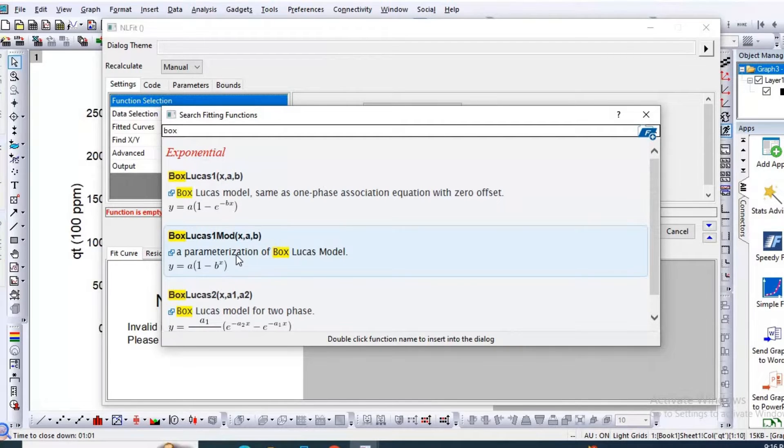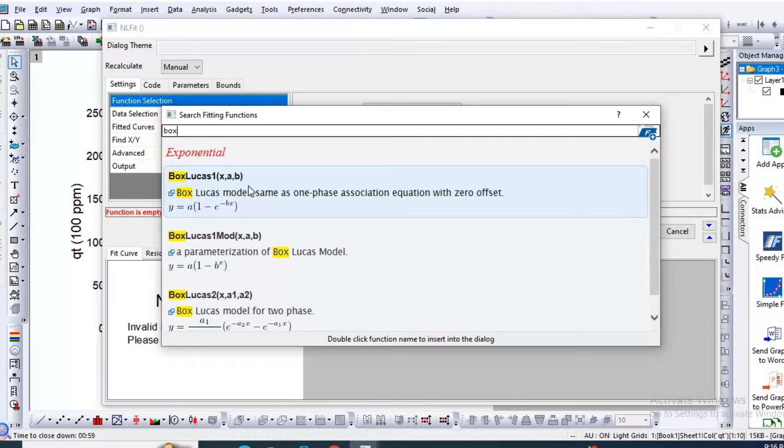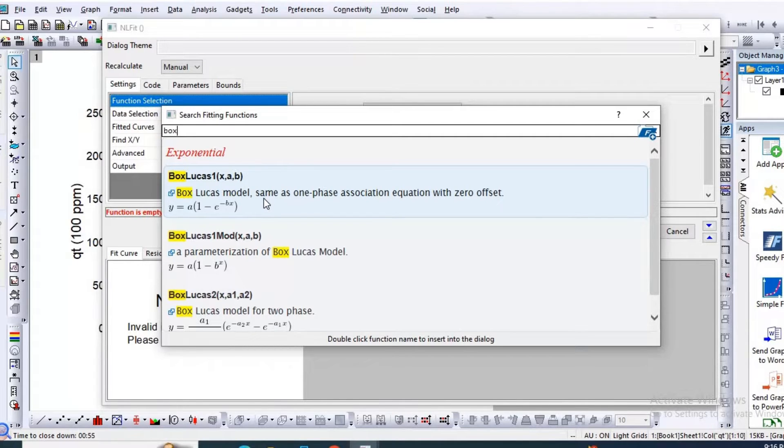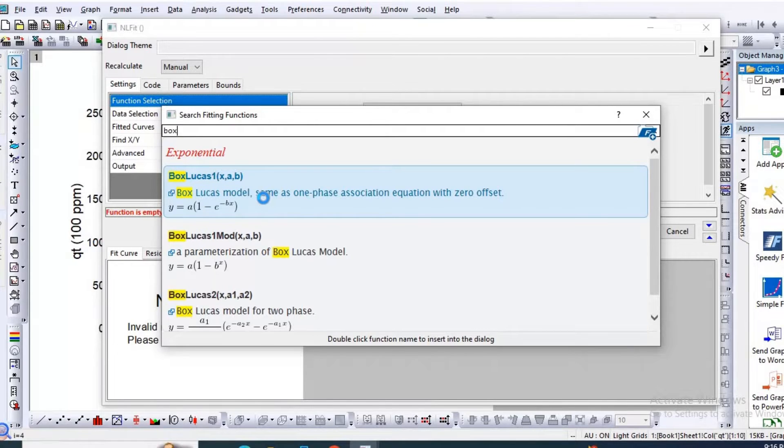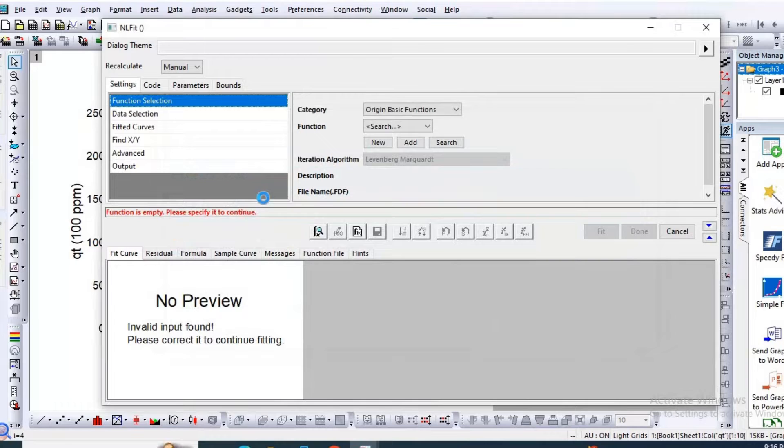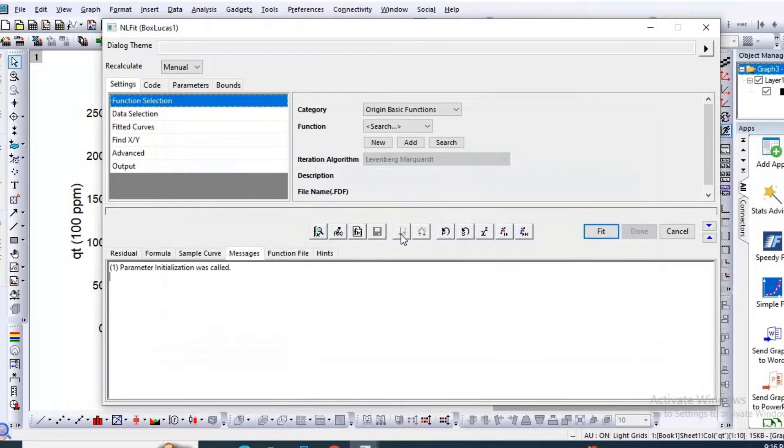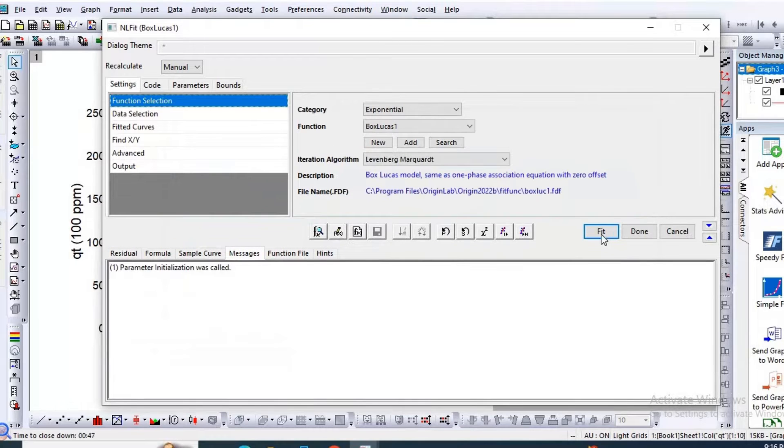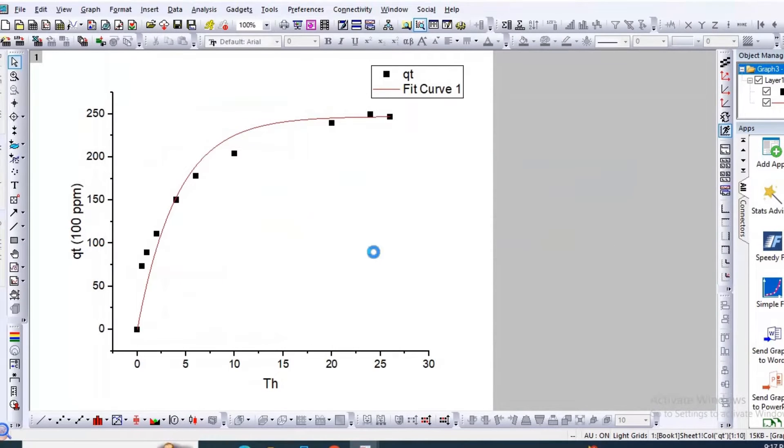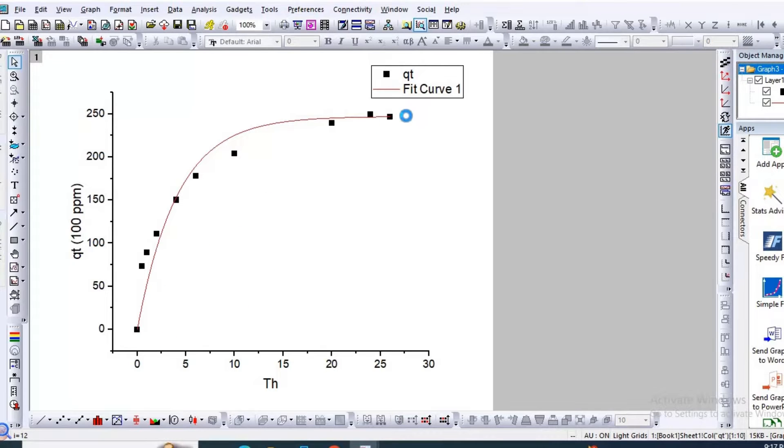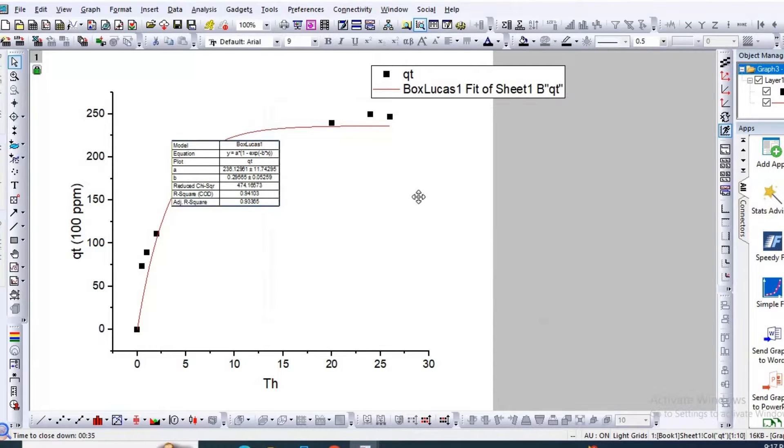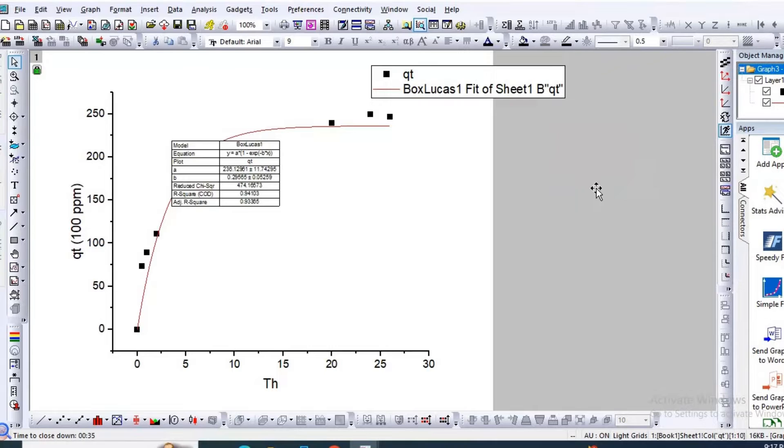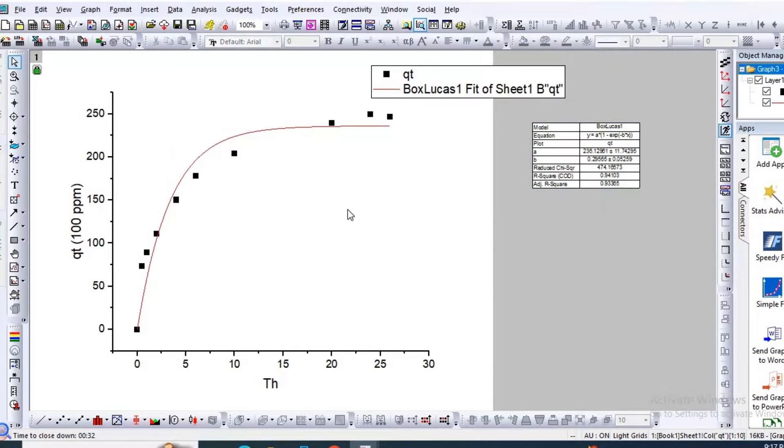Box-Lucas, this is Box-Lucas-1. This is the pseudo first order equation. So double click on it. Click Fit. So this is the pseudo first order equation. Then click No, then OK. So here is your pseudo first order equation.